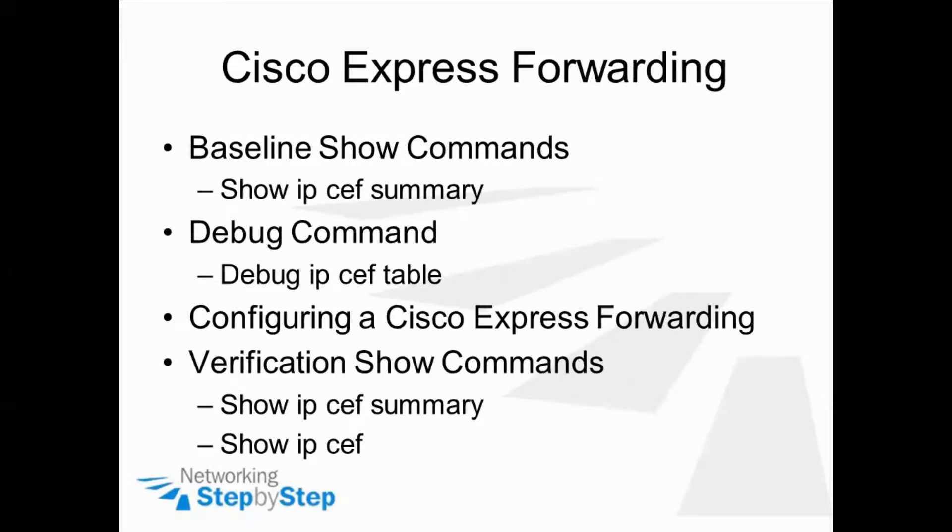In this video cheat sheet, we're going to be configuring a router for MPLS forwarding. We're going to start off with baseline show commands, show IP CEF summary, to see if CEF is running on the router by default.